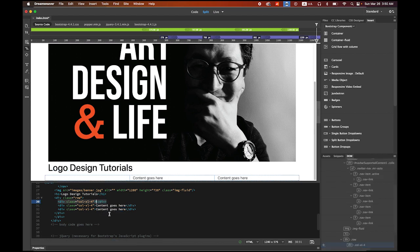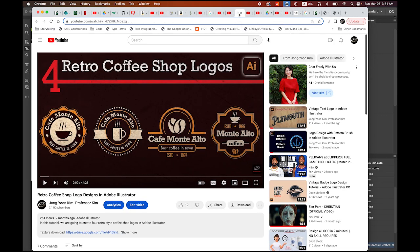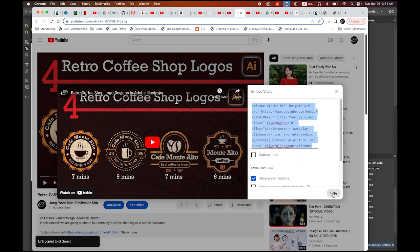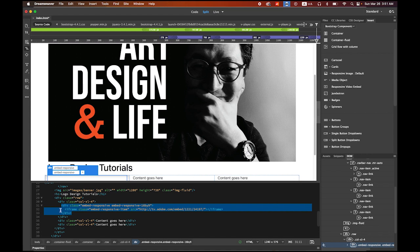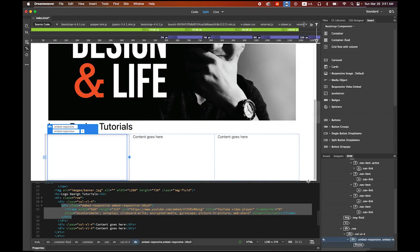Delete the 'Content goes here' placeholder text. In the Insert tab under Bootstrap Components, choose Responsive Video Embed and click it. You'll see the embed code appear. Now go to YouTube, open the first video you want to embed, click the Share button, then Embed, and copy the iframe code. Back in Dreamweaver, highlight the iframe placeholder text on the second line and paste the copied code.